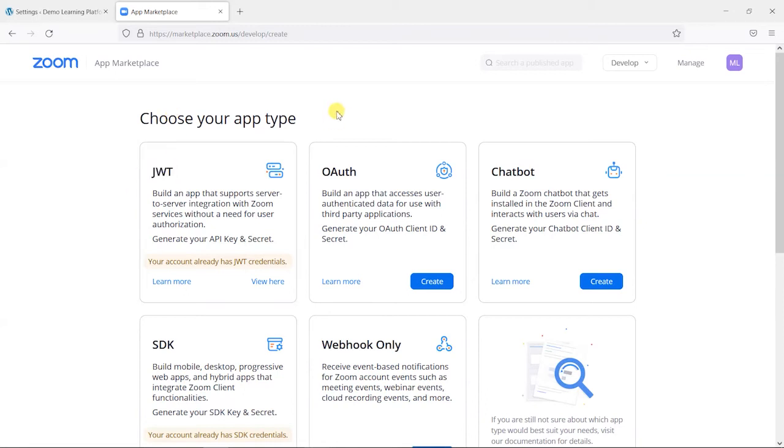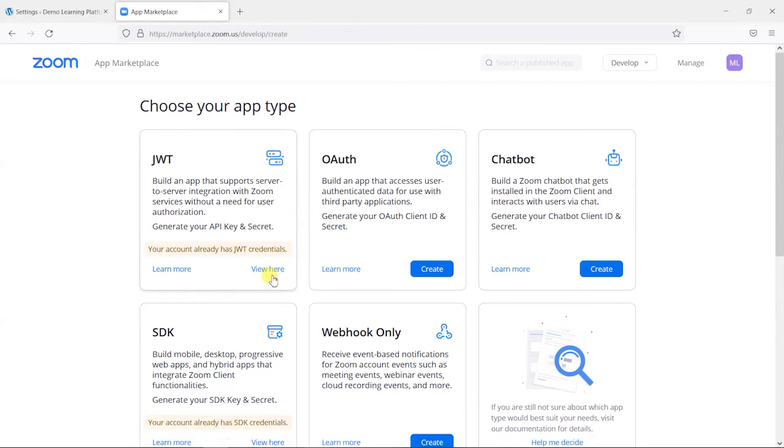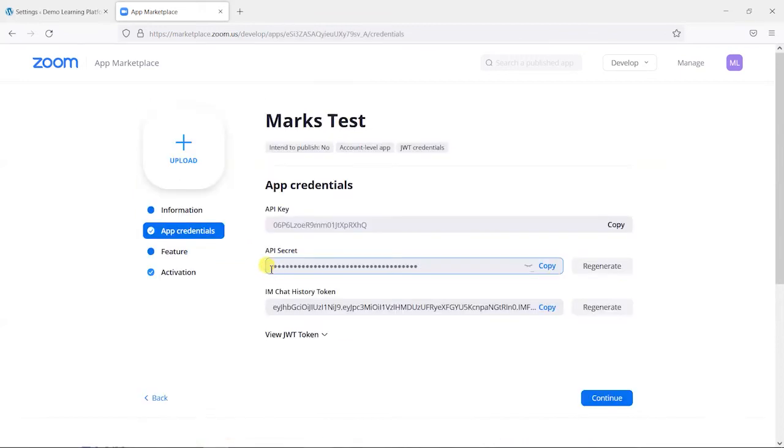Under choose your app type, what you will find is an option to create next to this JWT option here. I've already set this up, so I don't have that create option here, but if you're doing this for the first time, you'll have a create button. What you'll find is that you're asked to put in a few basic details about your app, and once that's done, it will give the option to see an API key and an API secret.